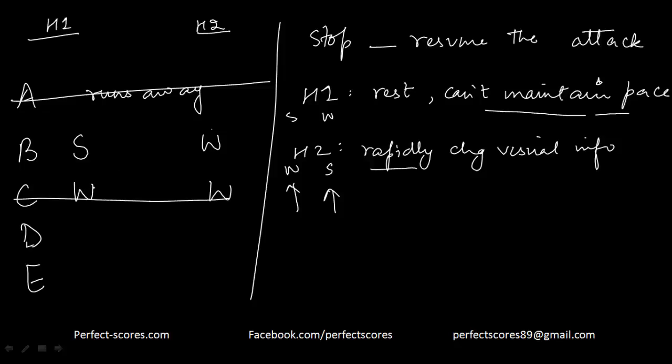D: If when a beetle pauses, it is not gaining on the insect it is pursuing, it generally ends the pursuit. That does not answer our question.